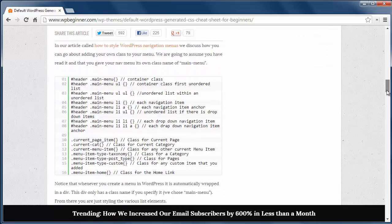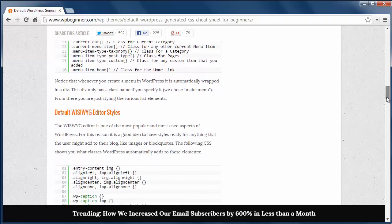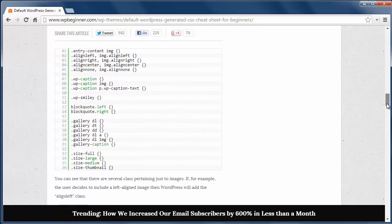This is the default WYSIWYG editor style. Meaning anything you add in the editor, either block quotes or images, these classes dictate how they look on the site.